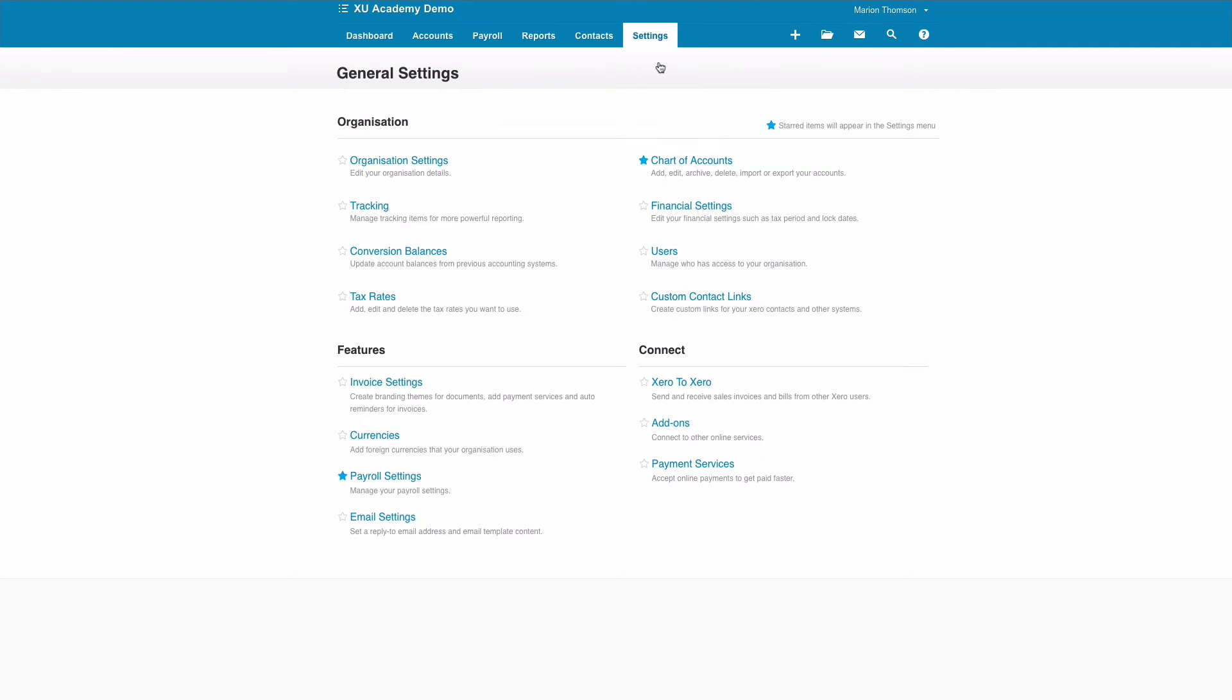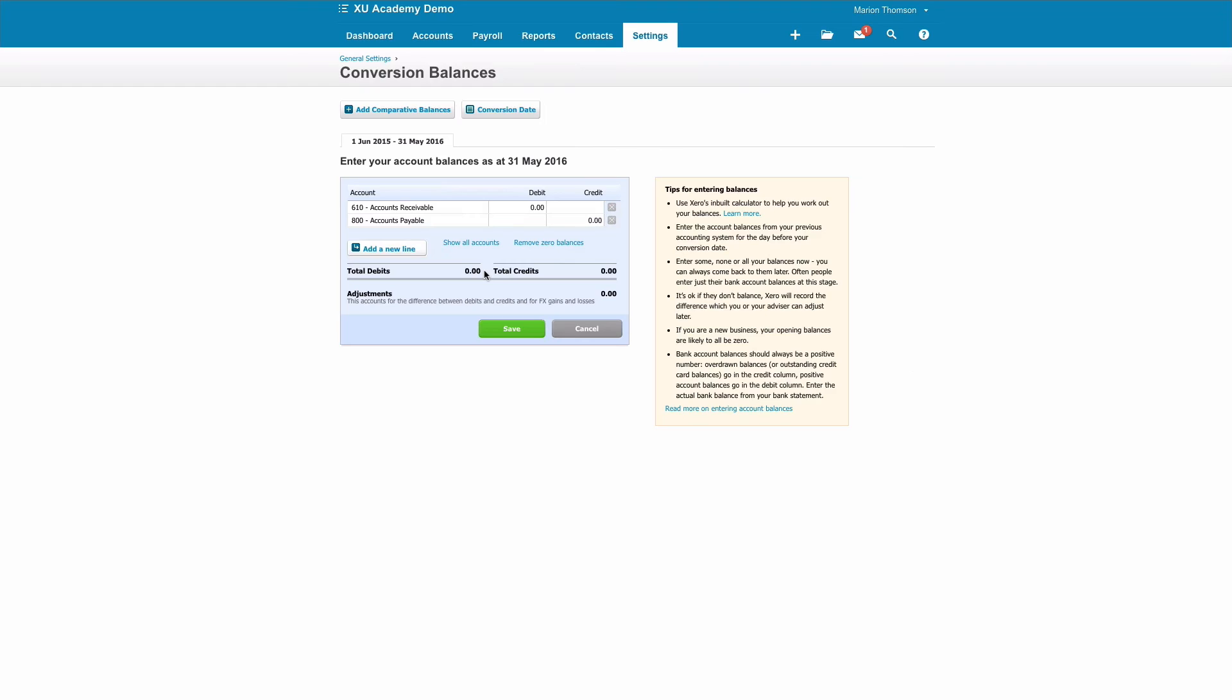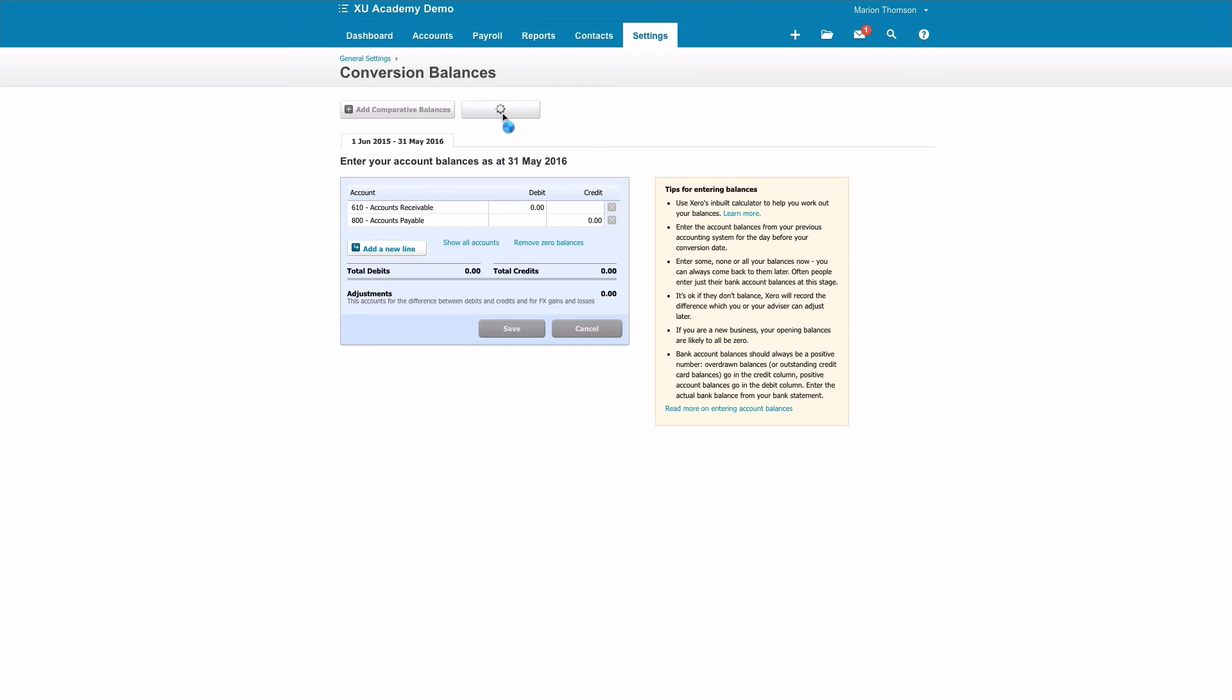And then finally, Settings, General Settings again. The sixth thing we want to have a quick look at is Conversion Balances. Now, conversion balances are only relevant if you've switched from another system to Xero. The first thing you would do is go to Conversion Date and you would input the month that you want to start using Xero.